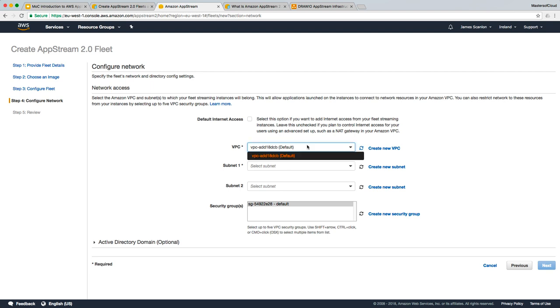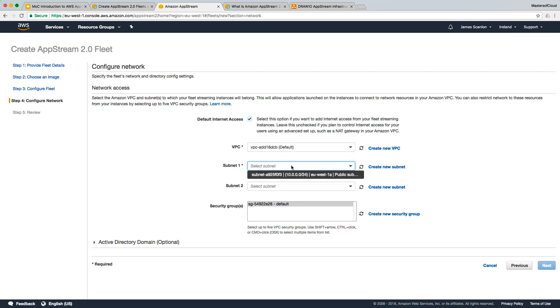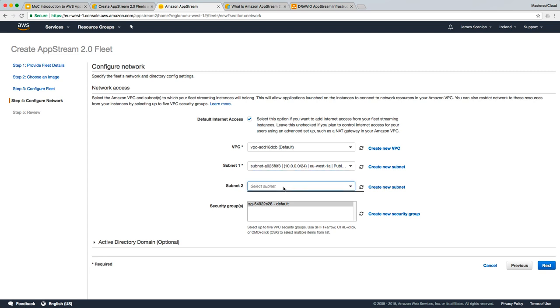I have literally only one default VPC and only one subnet in that, so that's what we're going to create for this fleet. I'm going to select default internet access for that instance. You can spread your AppStream instances across two different subnets and two different availability zones for high availability. You'll note there is no other subnet here, so I'm going to keep those options as the default.